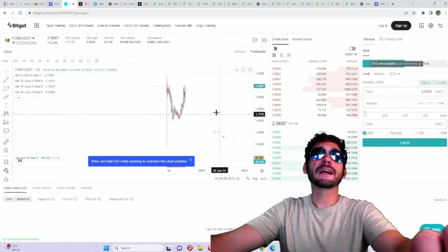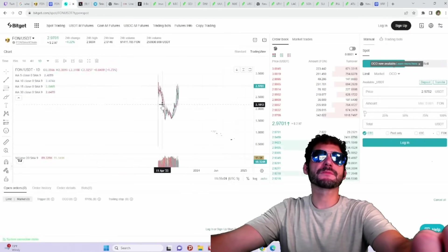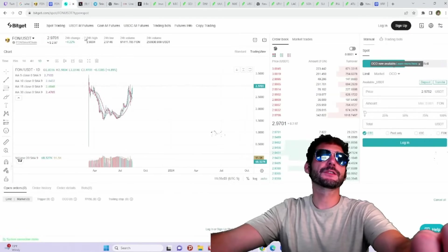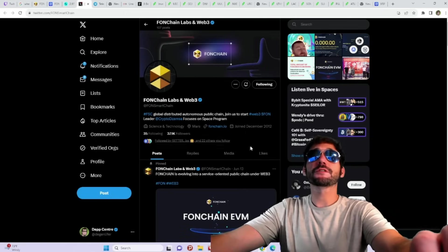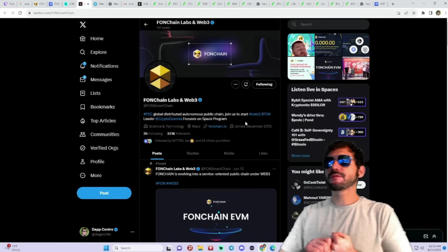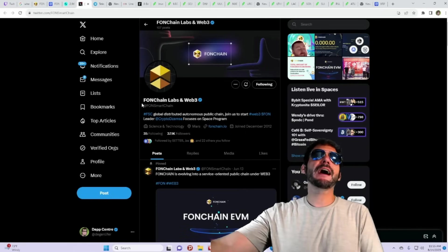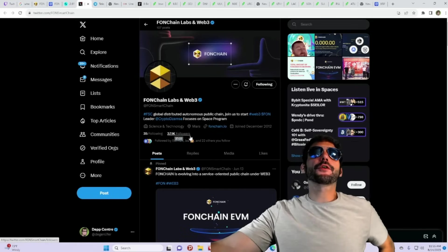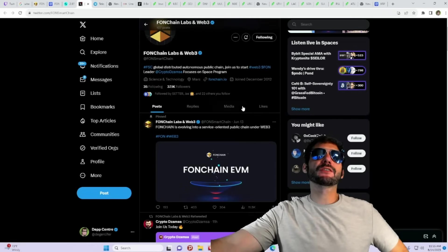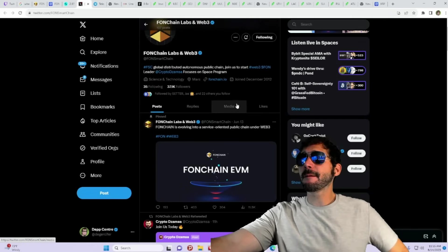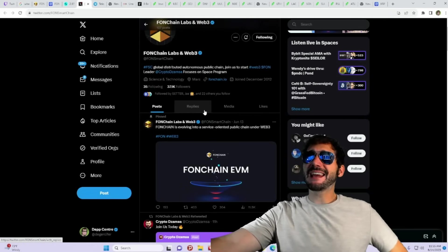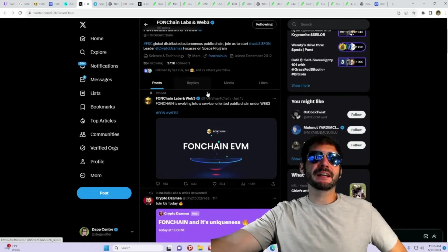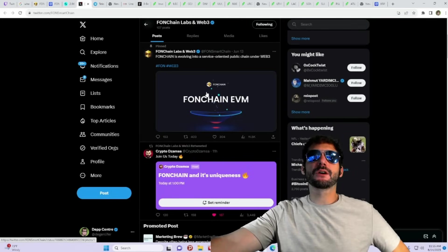I would like to see it get listed on more exchanges. I'm sure that's going to be happening here in the future. Of course, give them a follow on their social medias. You can follow them on their Twitter account at FawnSmartChain. They got over 37,000 followers and growing. That's a great way to stay up to date with all the latest news and info about the project. Everything that's going on.